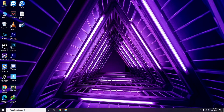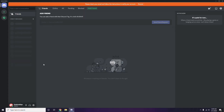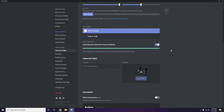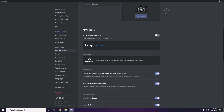Next is Discord. Open Discord, then click on User Settings — it's available in the bottom left. From the left sidebar, click on Voice and Video. Scroll down to the Advanced option. In Advanced, find 'OpenH264 Video Codec provided by Cisco Systems Inc.' and disable it.